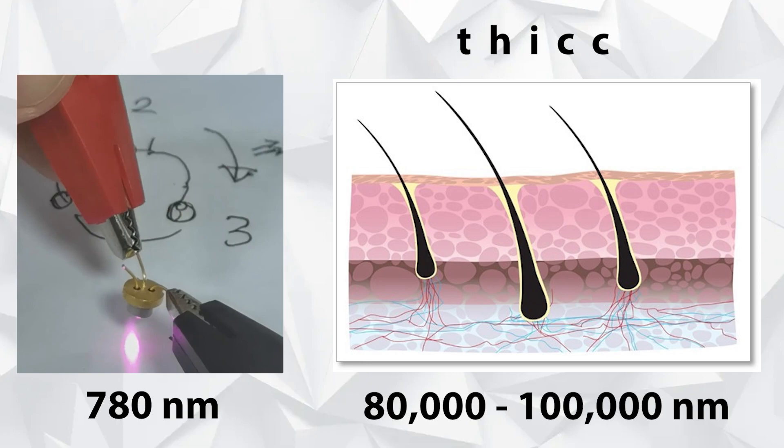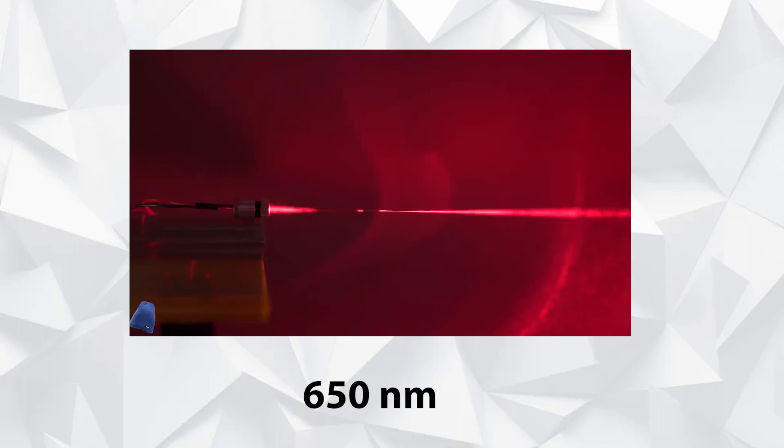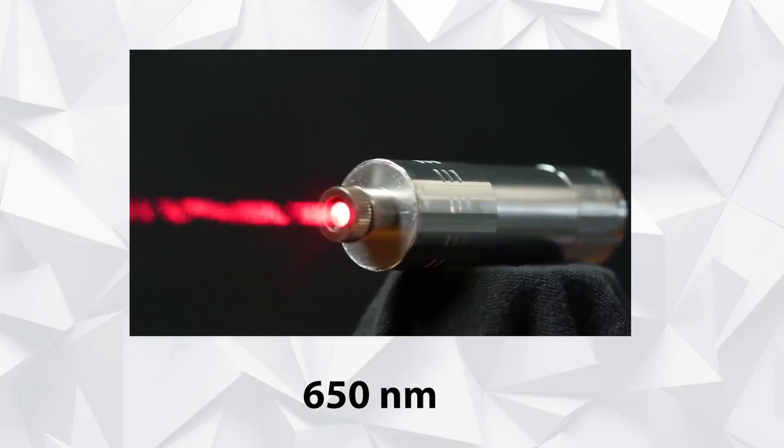How can that be if the disks are the same size? Well, DVDs are recorded and played back with a higher powered red laser, which only has a wavelength of 650 nanometers. This allows for even smaller pits and separation tracks.